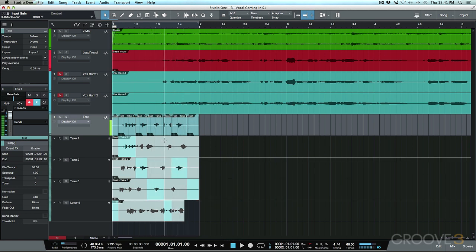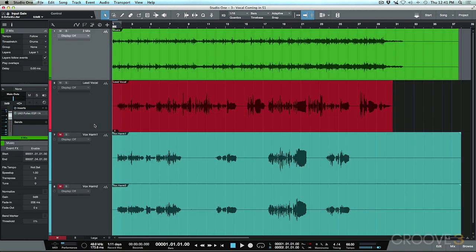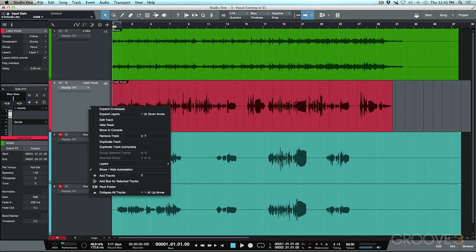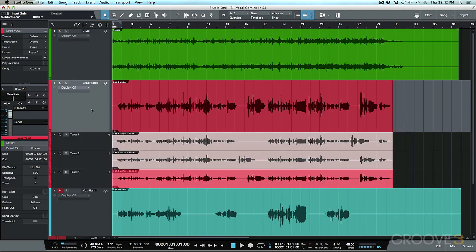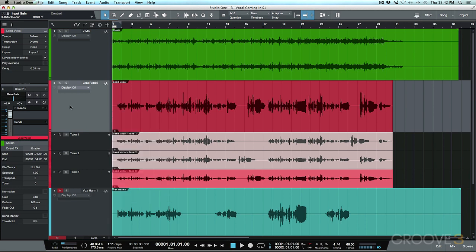Now let's get rid of the test track and work with some real vocals. I've got a vocal take set up with three different layers. To view the layers, I can right-click in the arrange window and choose 'Expand Layers.' I've also mapped a keyboard shortcut for this, which I find really handy instead of using the mouse every time.